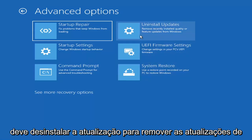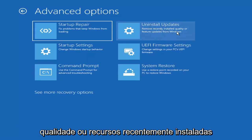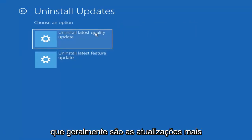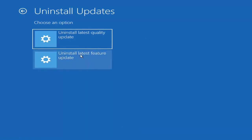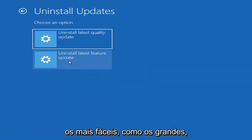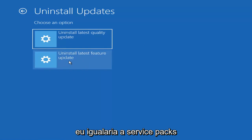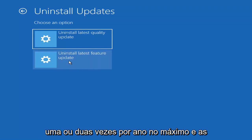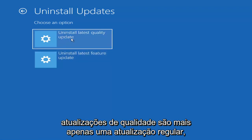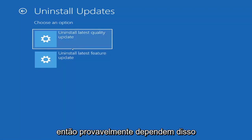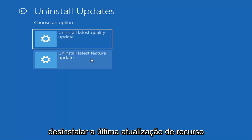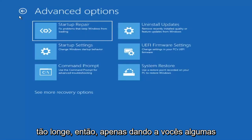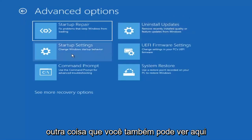Something else you can also try here would be to uninstall updates — remove recently installed quality or feature updates from Windows. Quality updates are generally the more day-to-day updates, while feature updates are less regularly released, like the big ones — similar to service packs in Windows 7 or XP. It will take longer to uninstall a feature update versus a quality update, so maybe you don't need to go back that far.